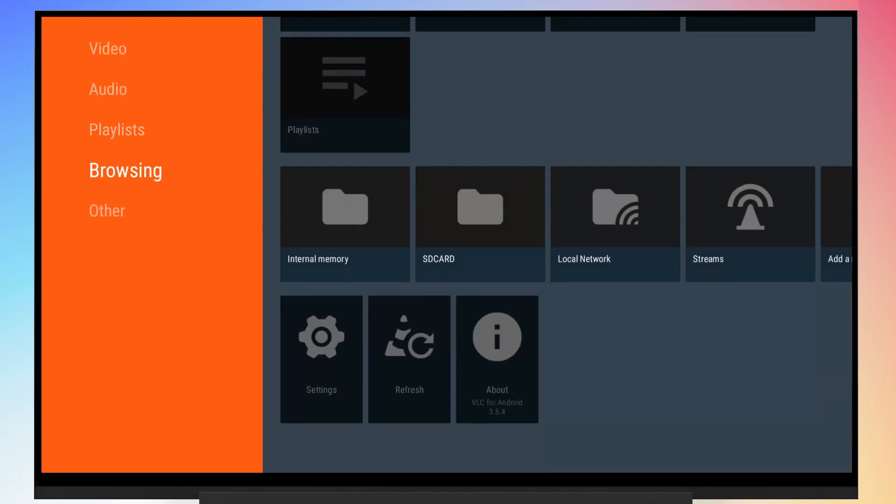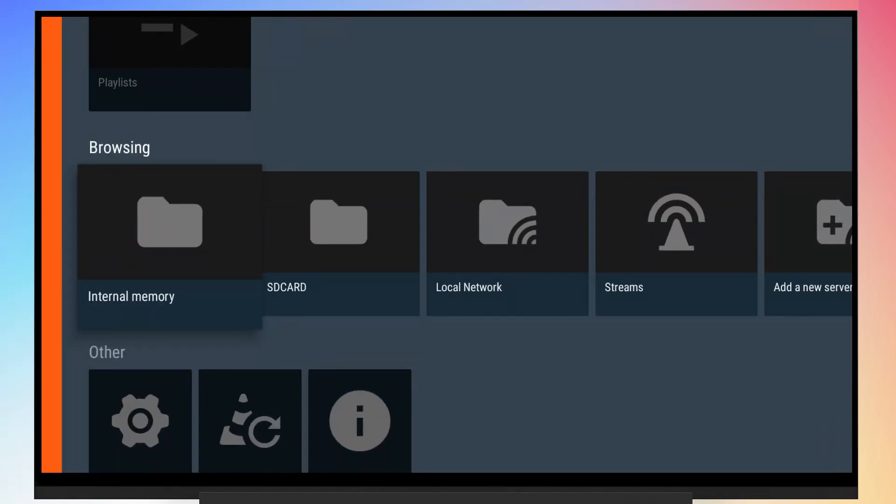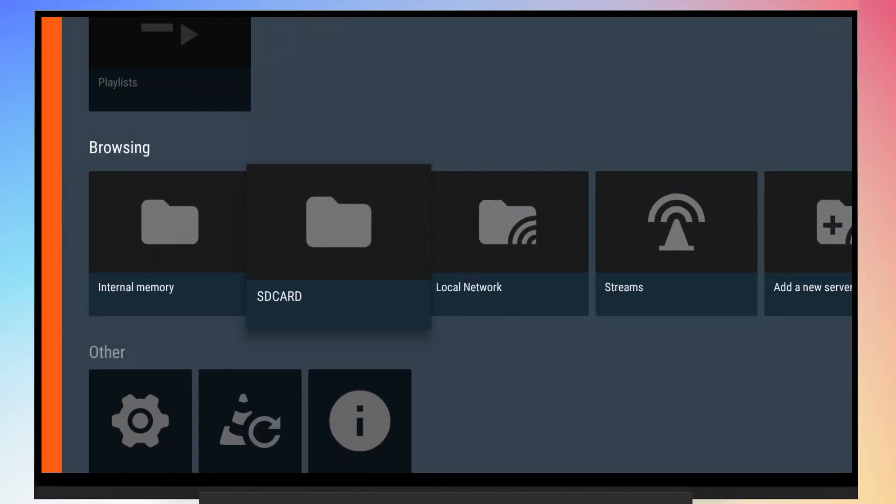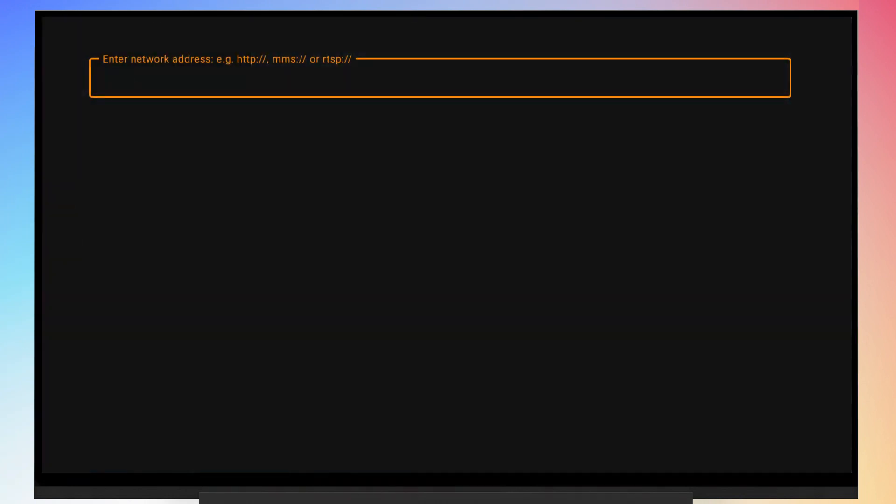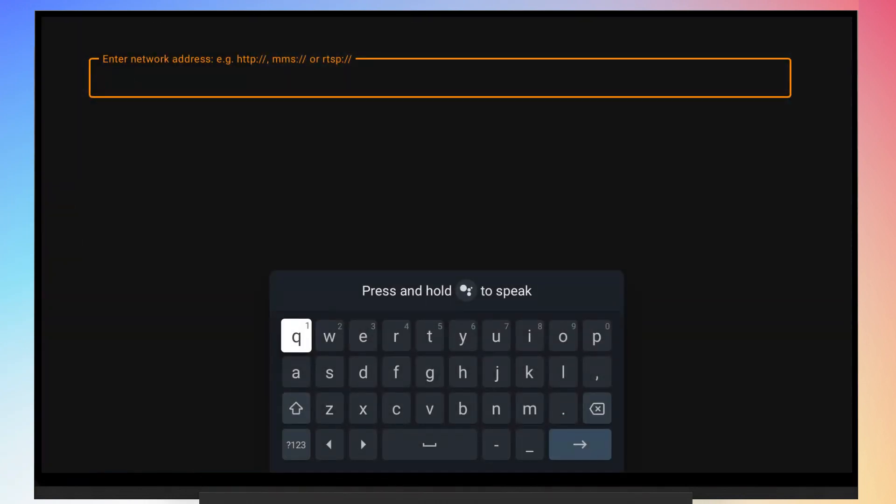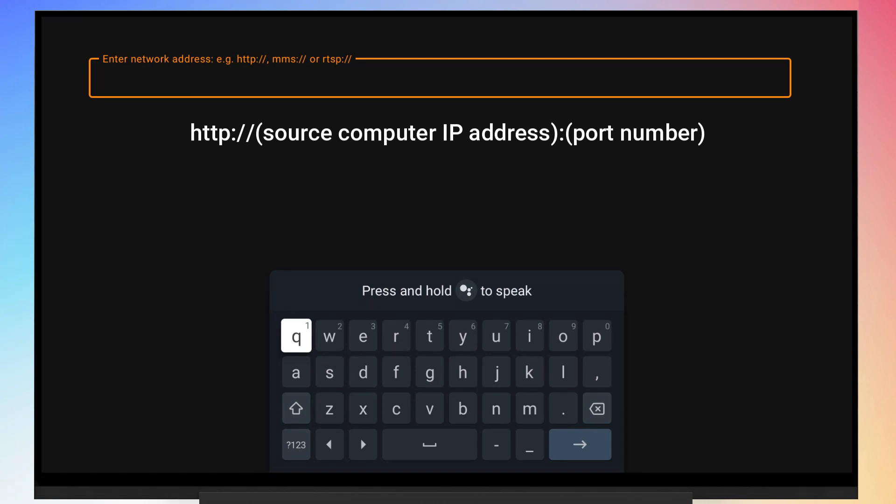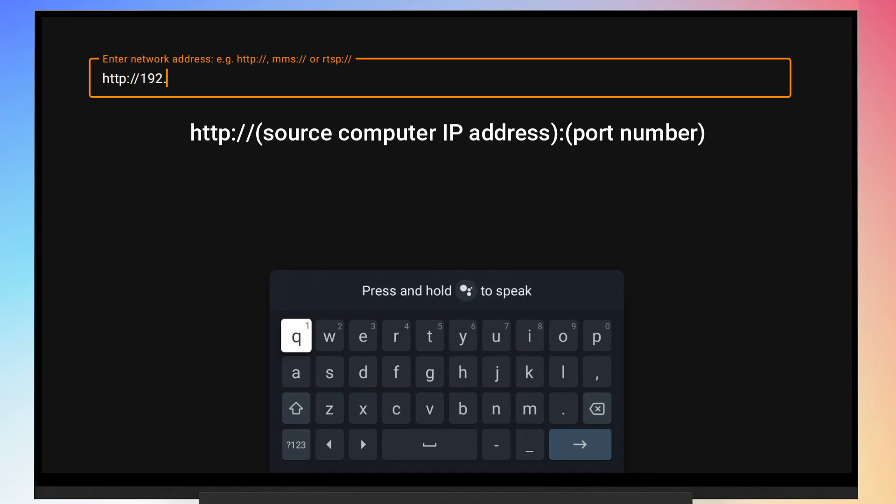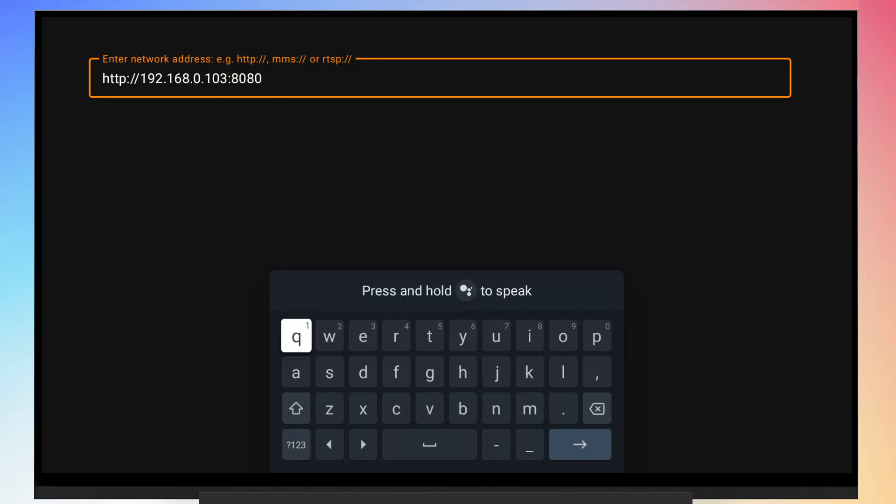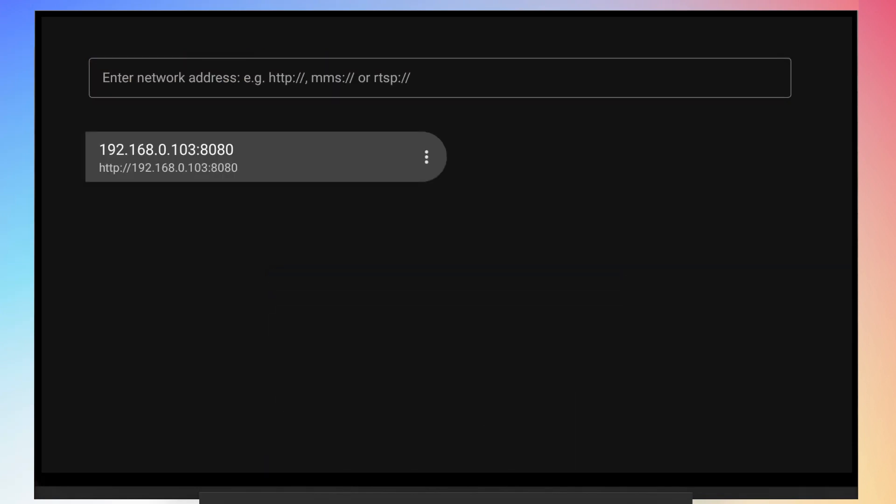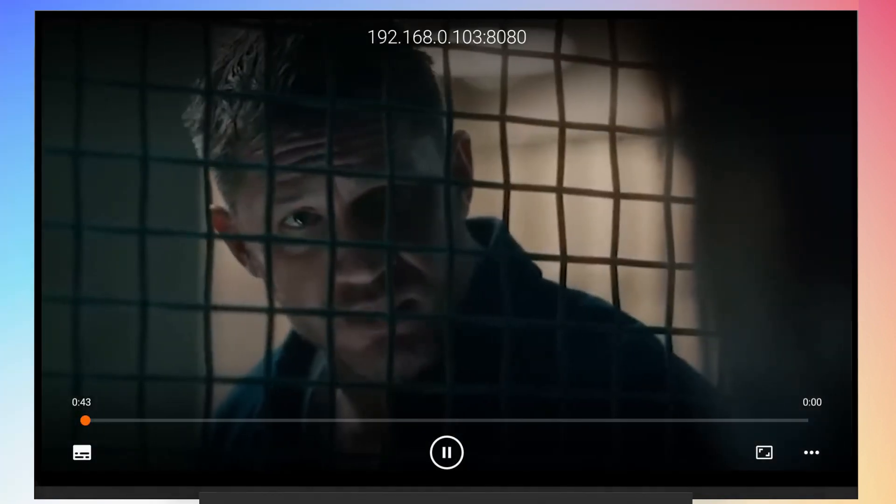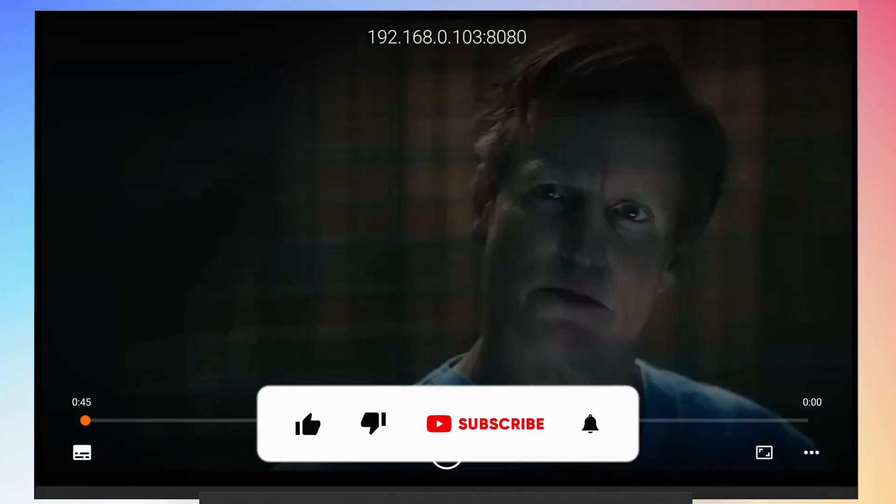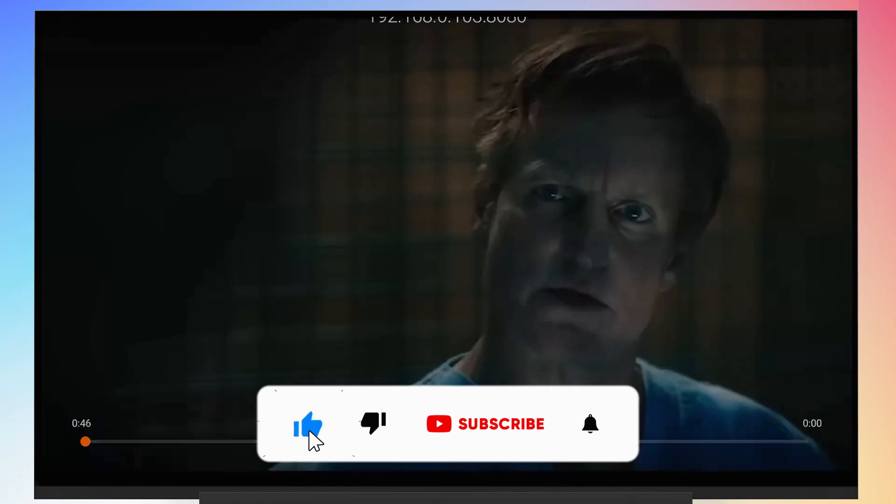Navigate to the stream section. Here we need to enter the stream URL. The stream URL will look like this. After entering the URL, the stream should start playing.